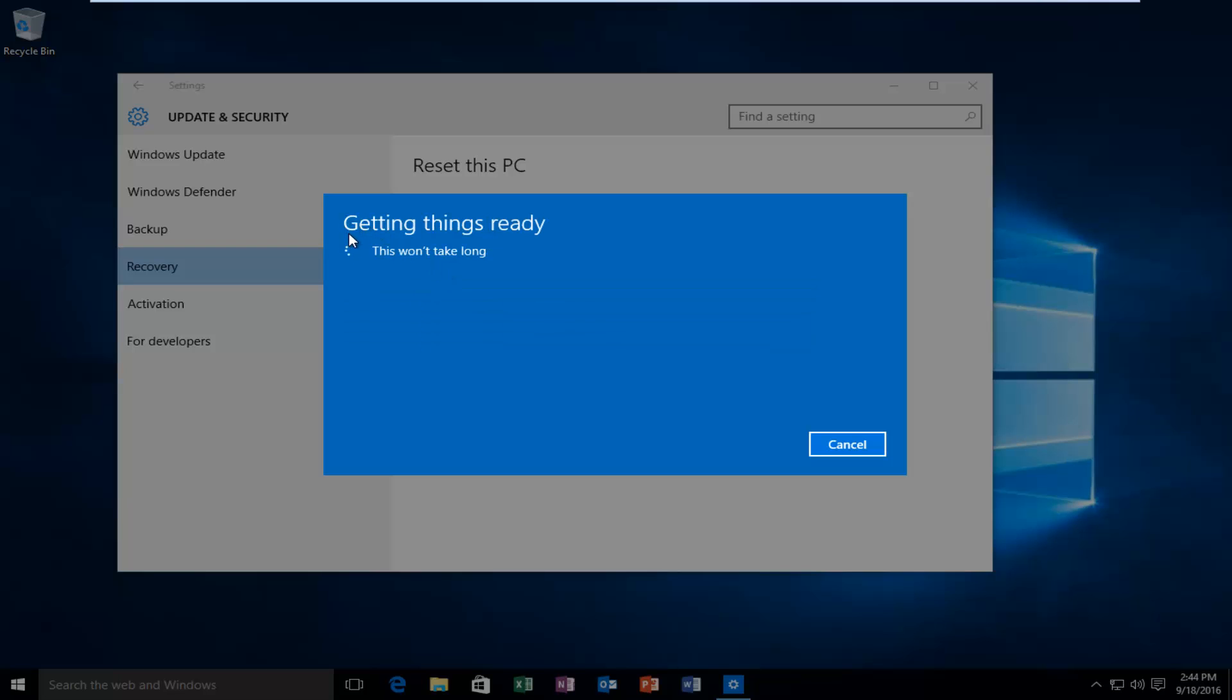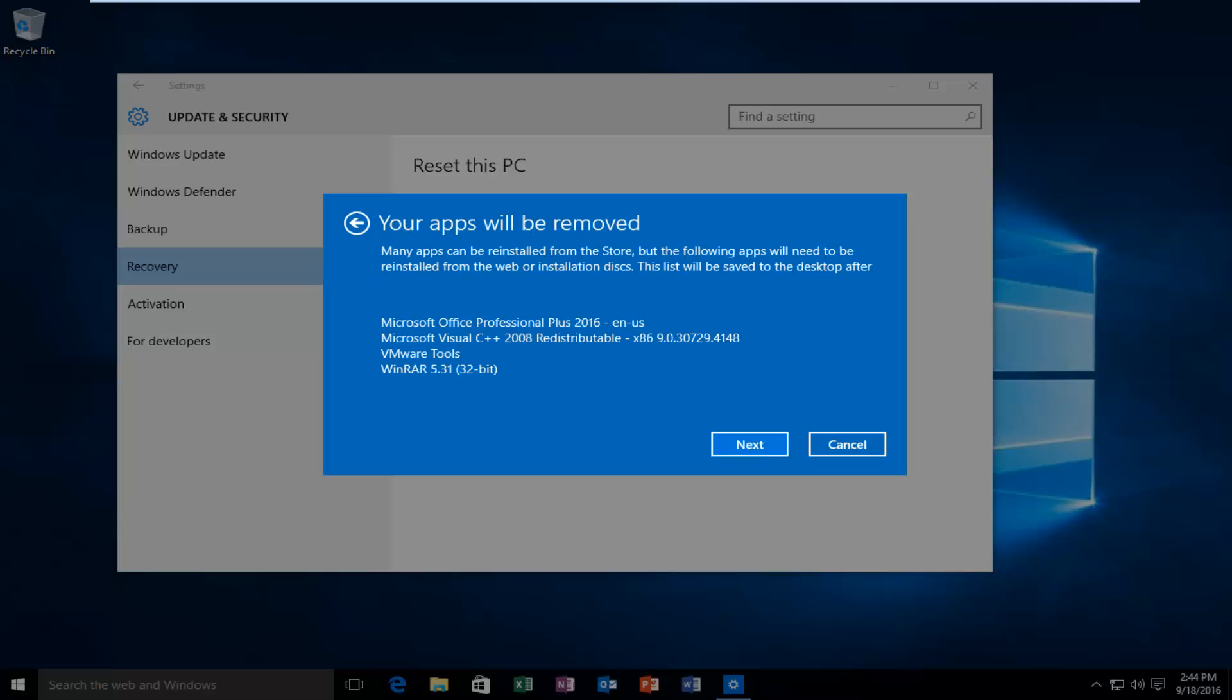So then you'll get a prompt saying getting things ready. This won't take long. So then it gives you a list of programs that will be removed when you restart your computer. So then just select next.